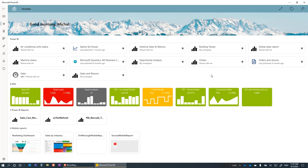Slideshow lets you choose a report and run a slideshow over its pages, bookmarks, or both. Let's open the Building Temps report.